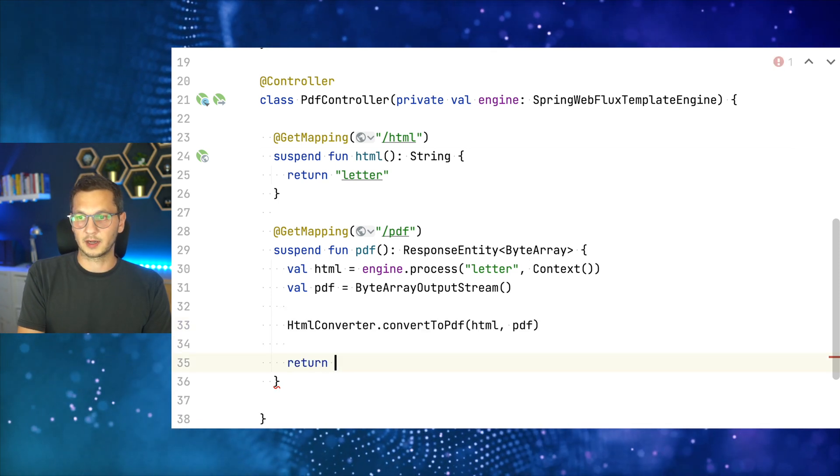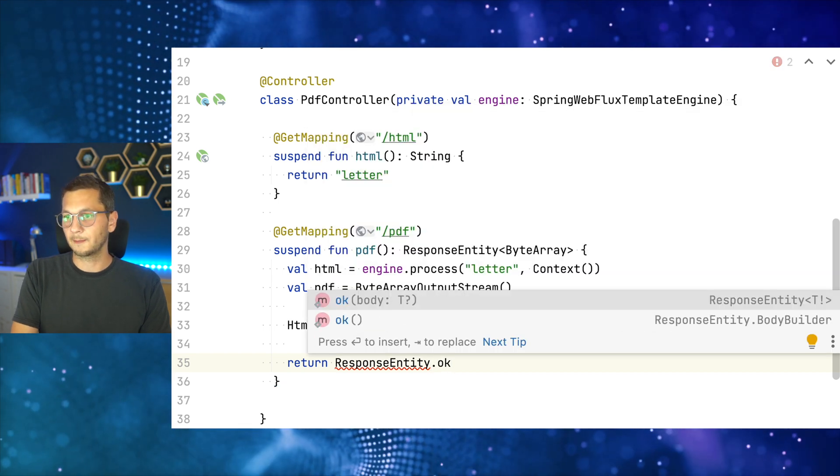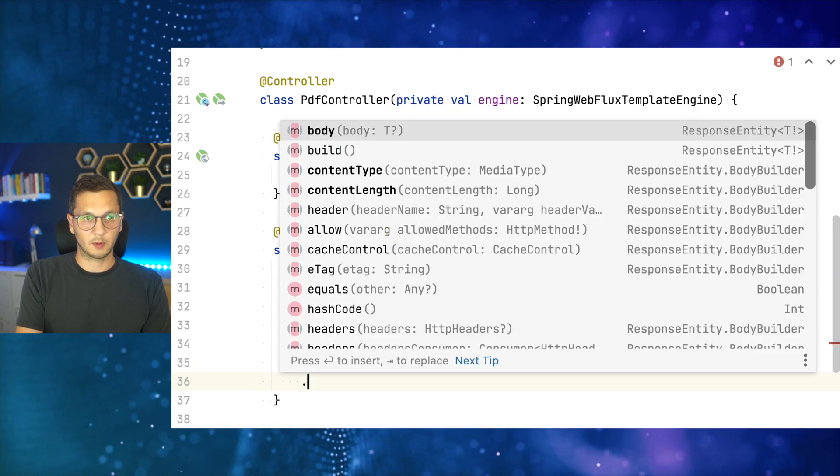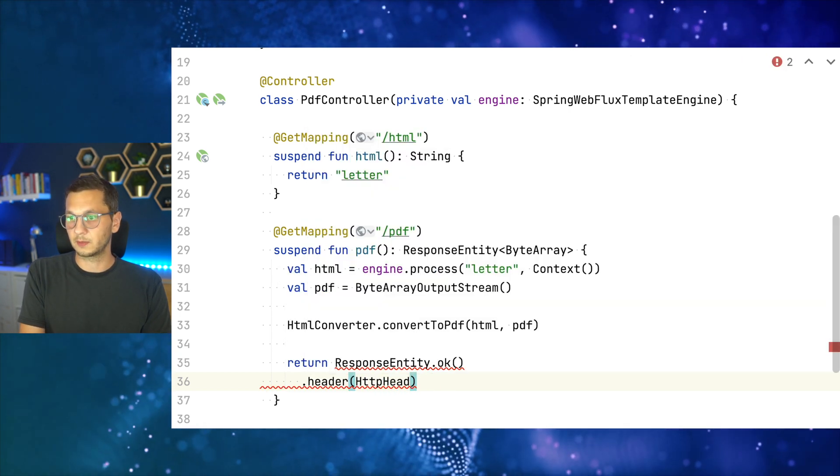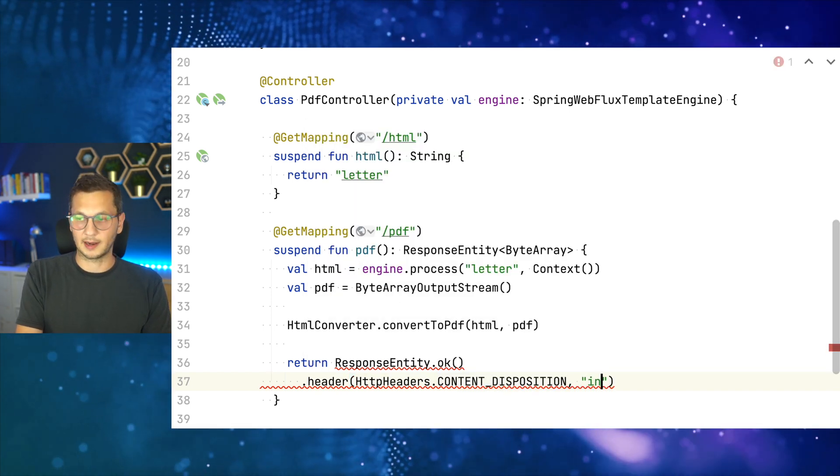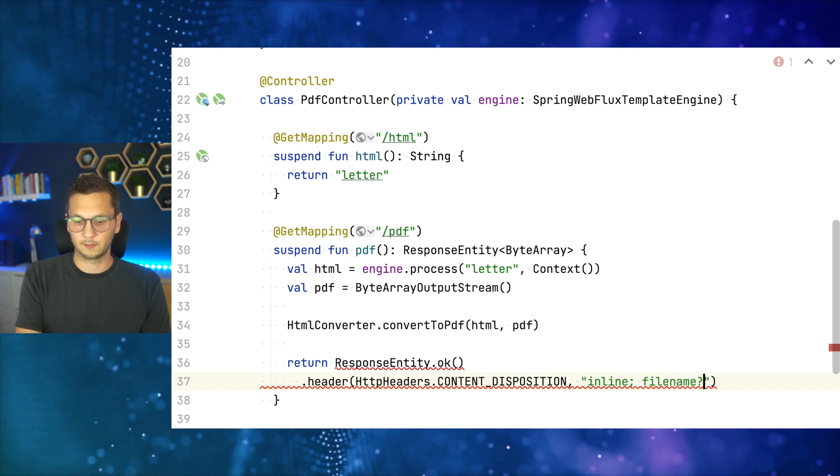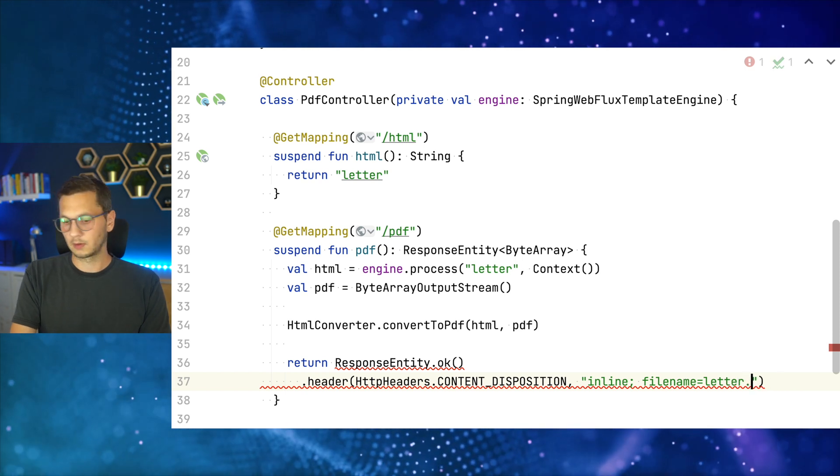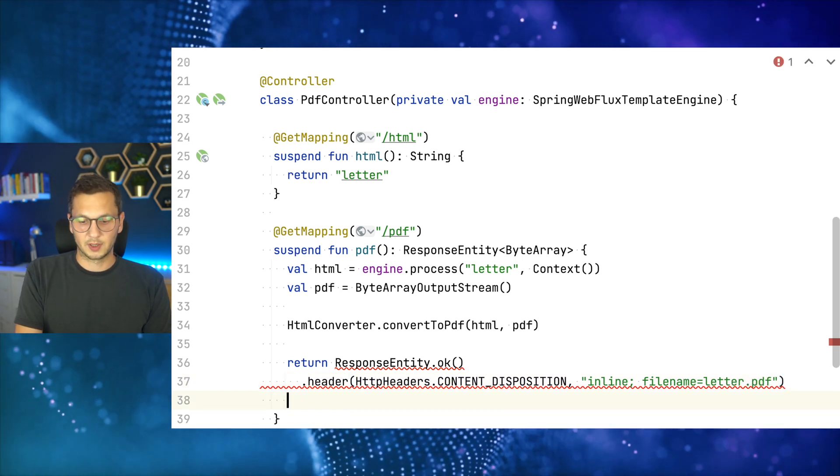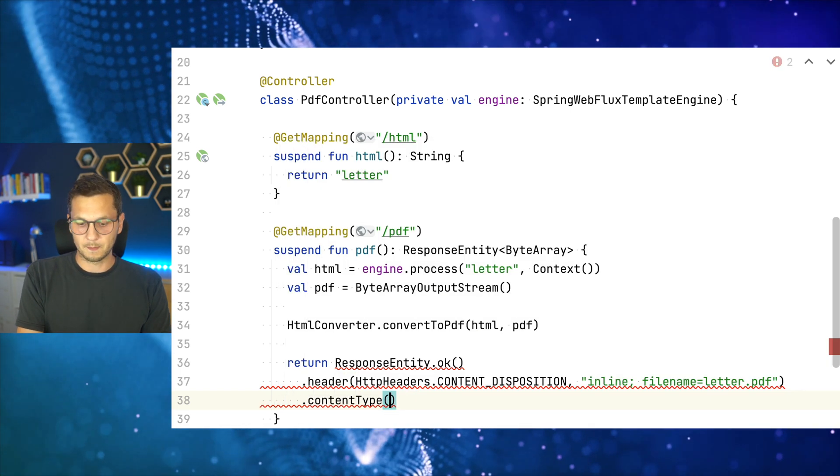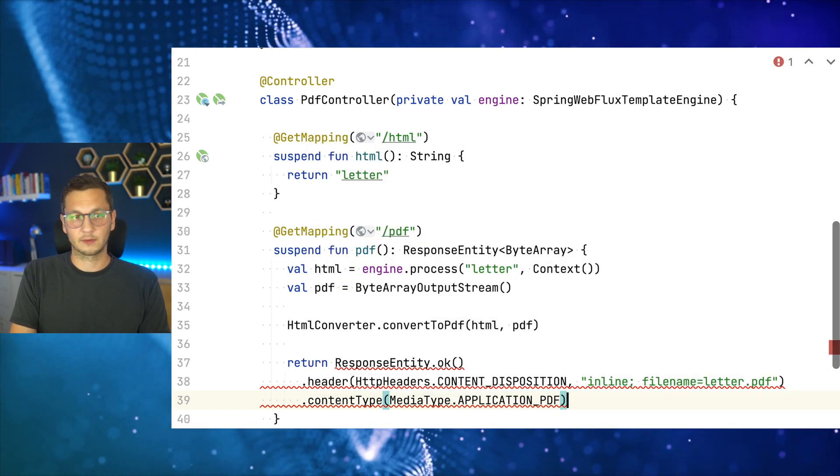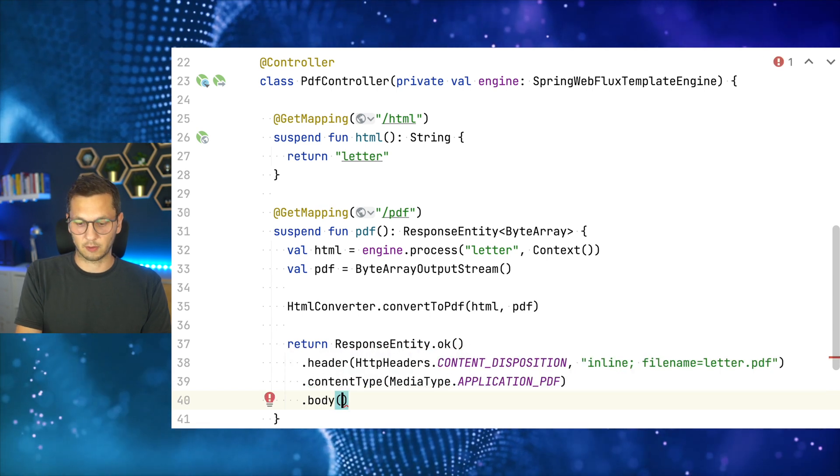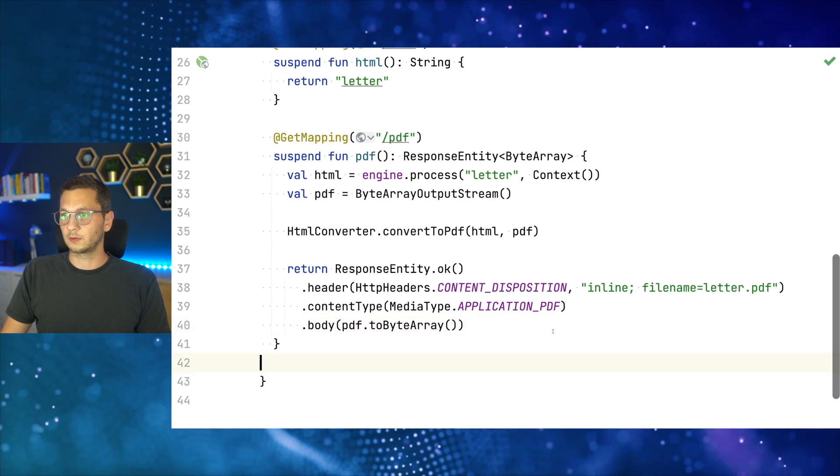So we return a response entity. Okay. And then we can add a header for the content disposition. So that's HTTP use HTTP headers content disposition. Yeah. So let me write it first and then explain it. Fine. Equals letter PDF. So I wrap this up, and then explain it. So the content type is going to be media type application PDF. And the body is our PDF to byte array. So that will do.